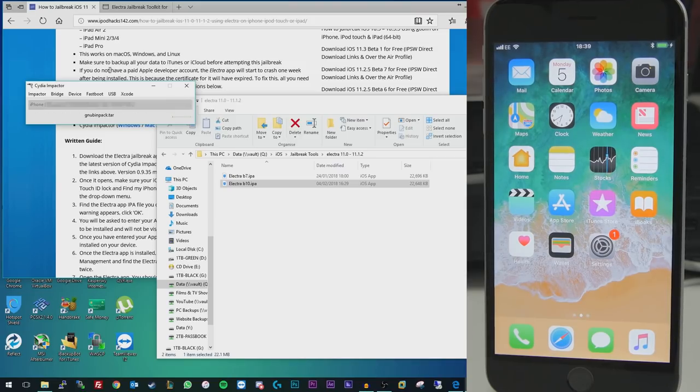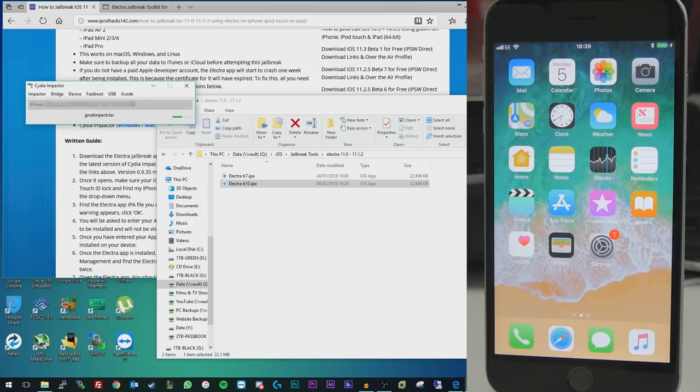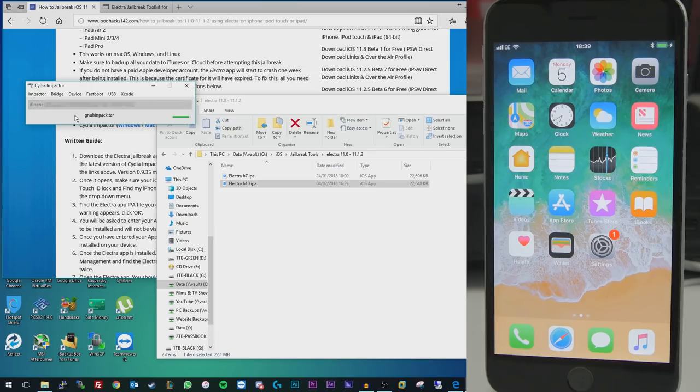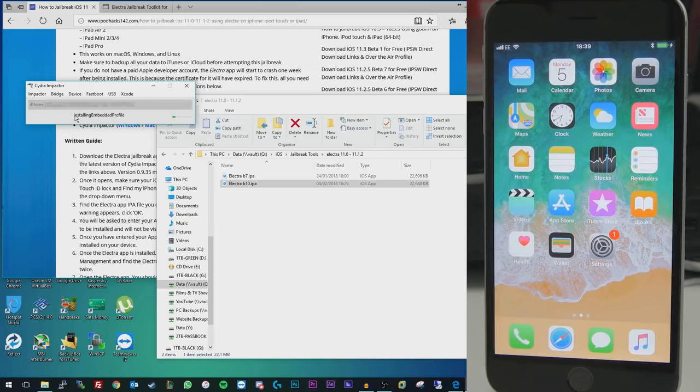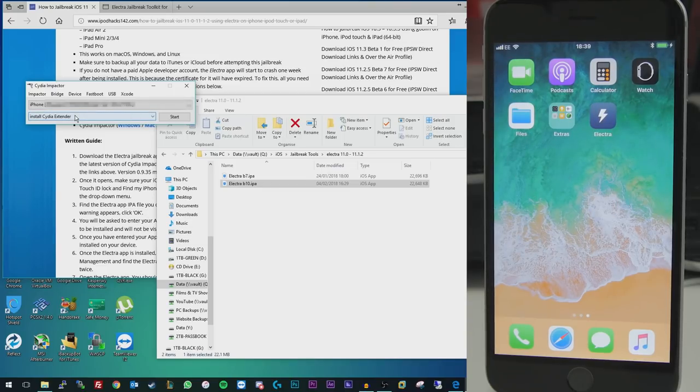If you get any errors at this stage that say something about you needing to revoke certificates or you've already got certificates, what you need to do is basically just click on the Xcode tab up here, then click on revoke certificates, and it'll ask you to log in with your Apple ID again, and it should revoke anything you may already have on your device, and then just try and install it again, and it should go through perfectly fine.